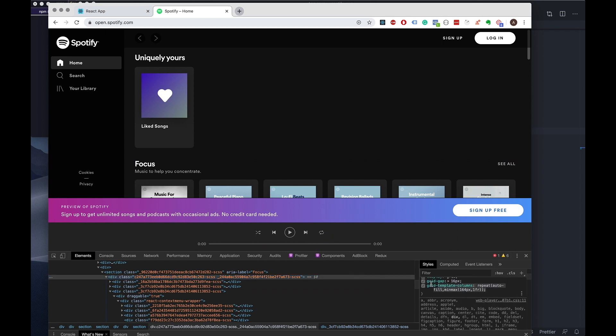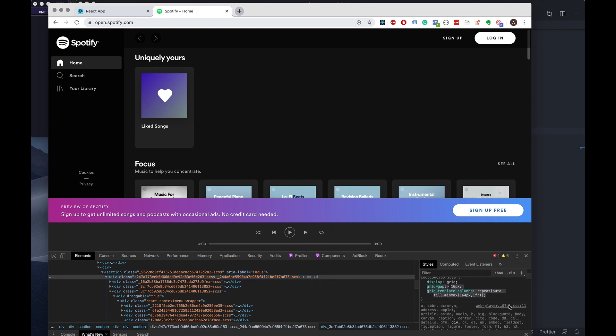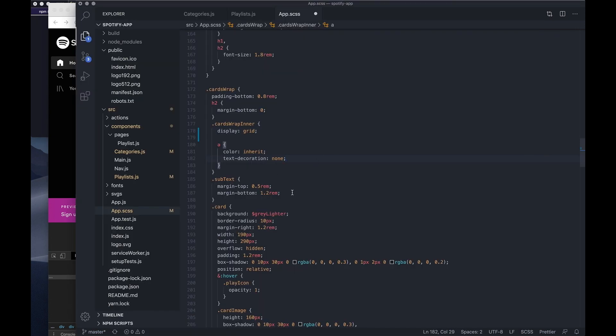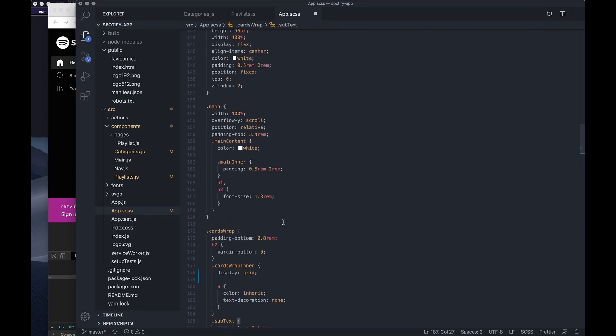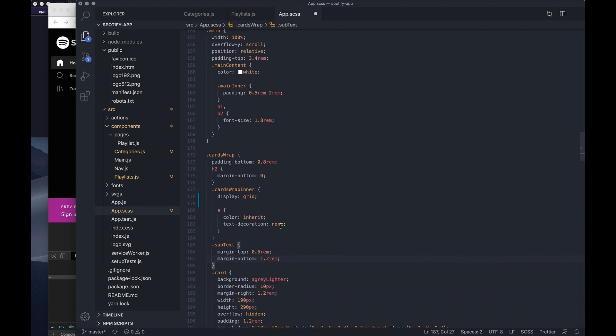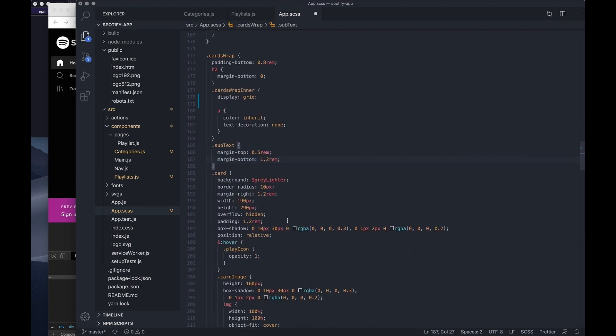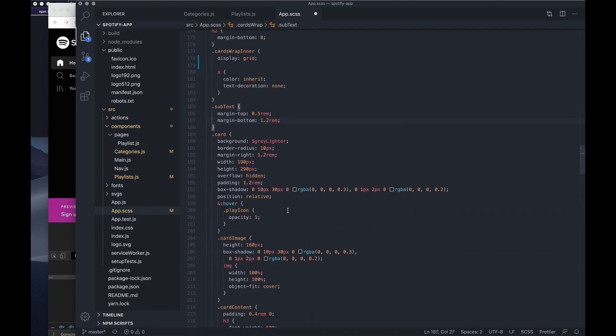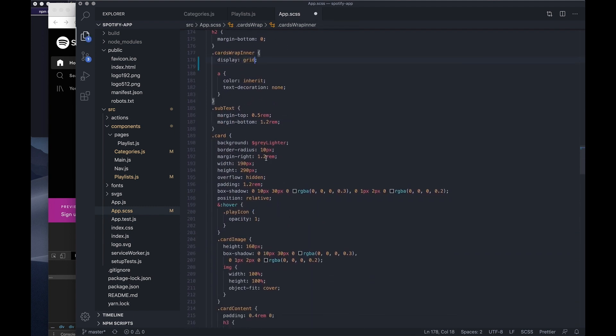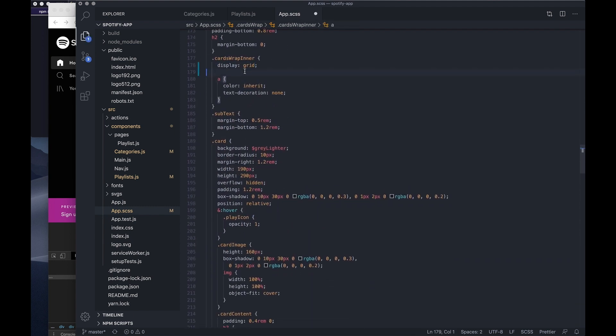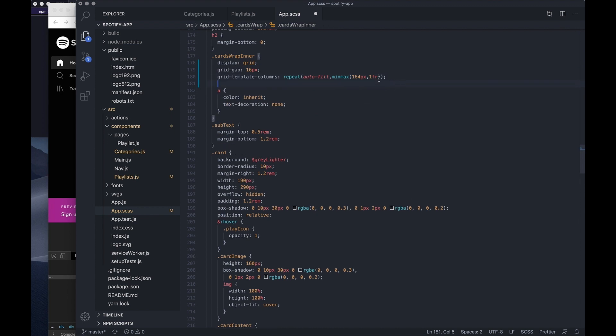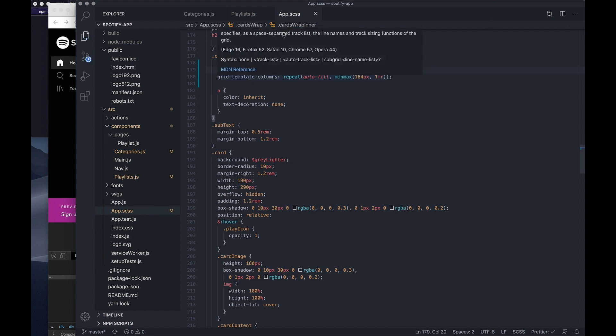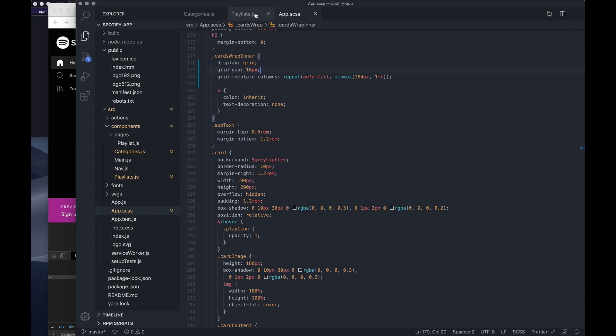I also want to have this grid gap 16 pixels and then this min and max setup. It's going to be a minimum width of 164 pixels and it's also going to add 16 pixels on top which is going to be 180 pixels. If you want to read more about the grid, I'll leave a link in the description.